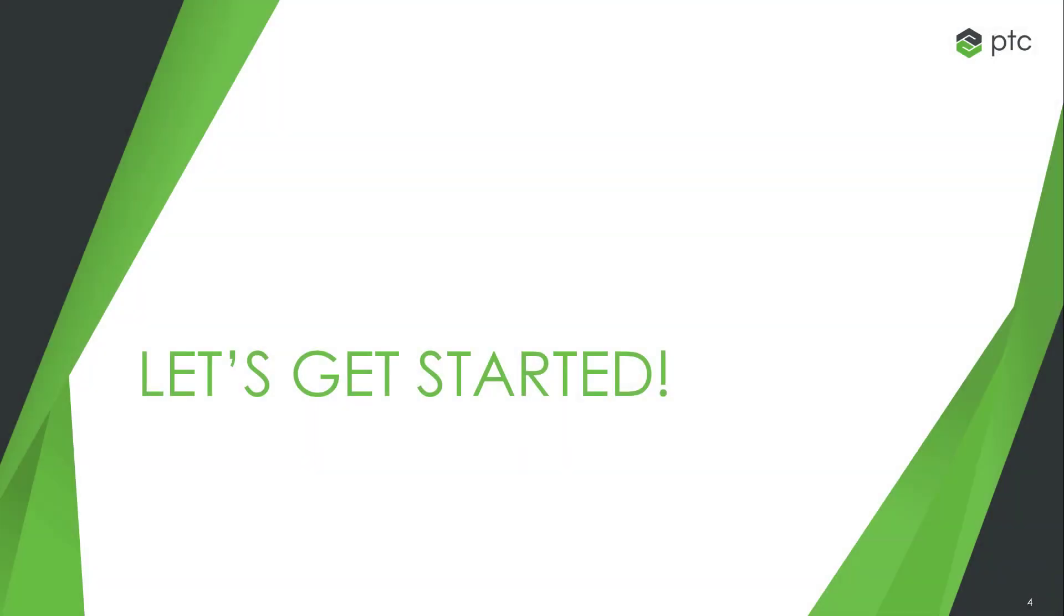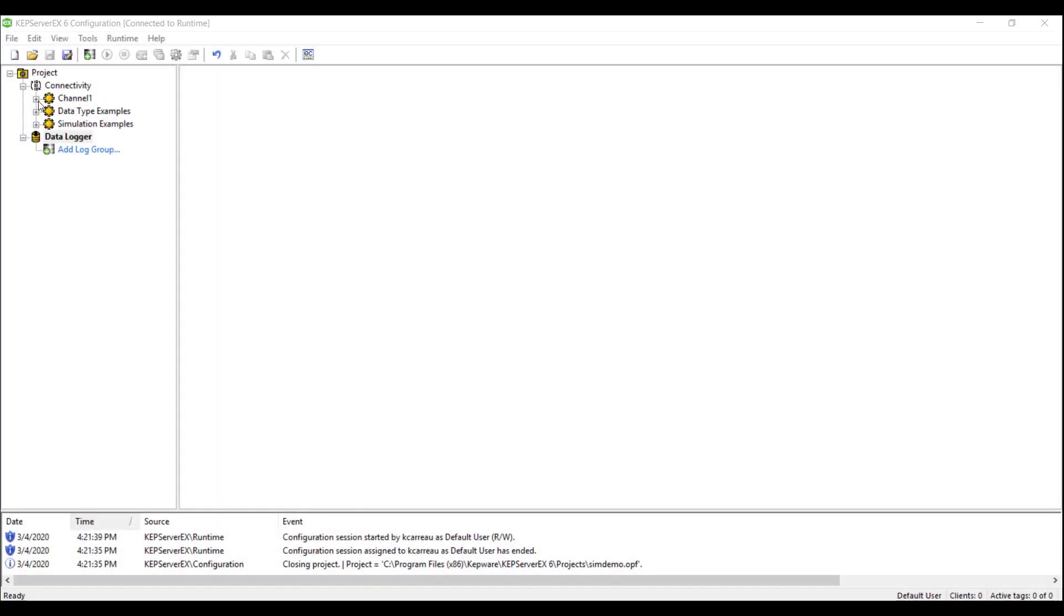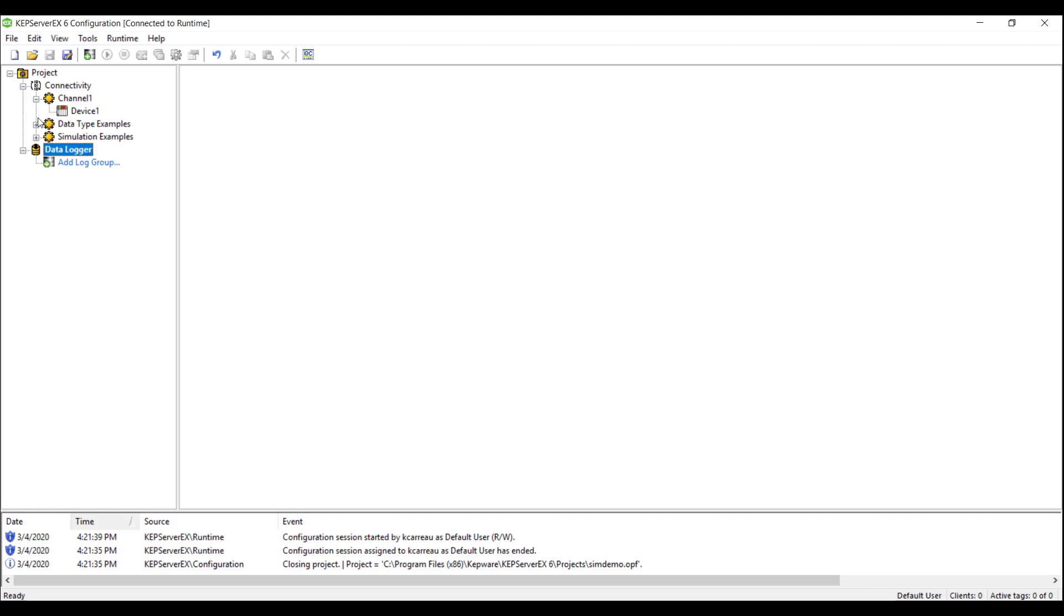Let's get started. The Data Logger Advanced Plugin allows users of Kepware Server to log data into any ODBC-compliant database. This could include databases such as MS Access, Oracle, or in the case of this video, SQL Express Server.